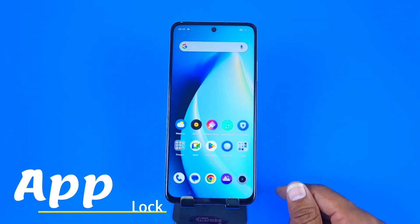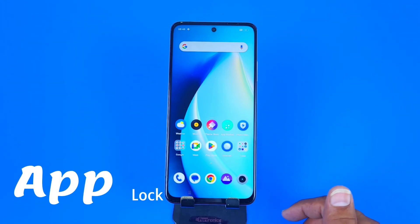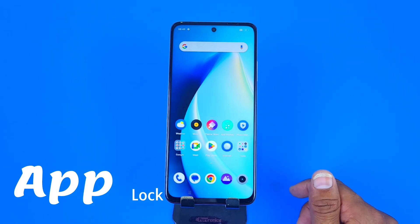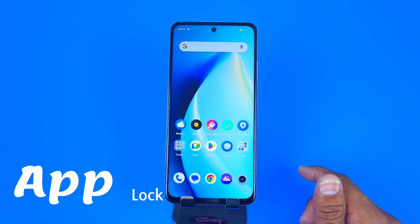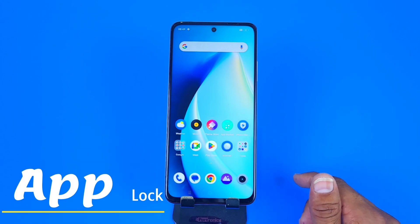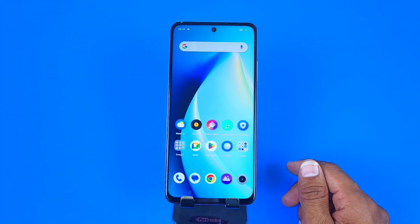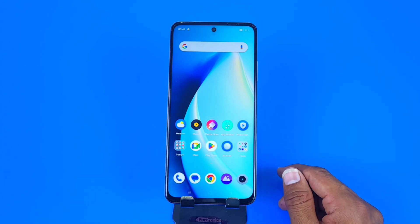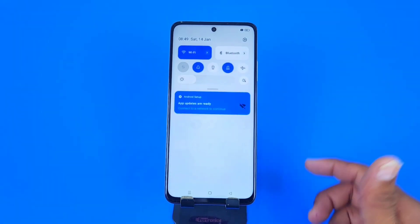Greetings and welcome to the how-to series for the Realme C55 smartphone. If you have this smartphone and you want to lock your apps, then this is the video for you. In this video we are also going to show you how you can customize various settings of app lock in this smartphone. You can also add your fingerprint as well.